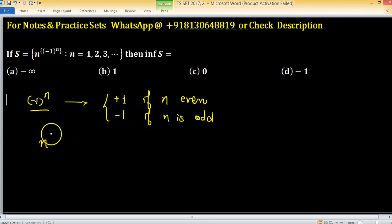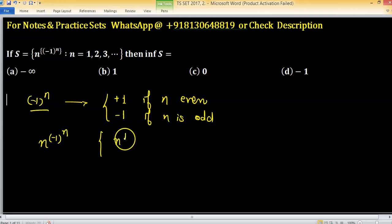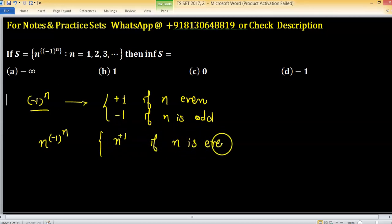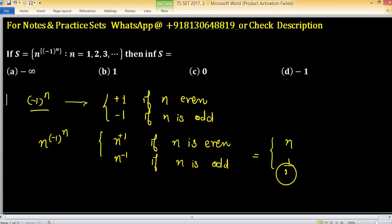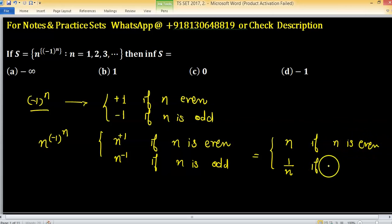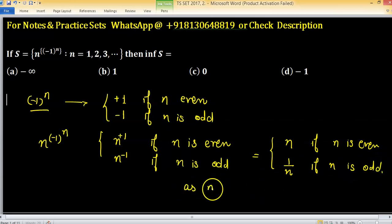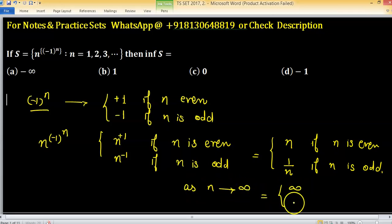The second sequence is n raised to the power (-1)^n. This will be n raised to the power positive 1 — that is, n — if n is even, and n raised to the power minus 1 — that is, 1/n — if n is odd. As n tends to infinity, the even case goes to infinity and the odd case goes to 0.